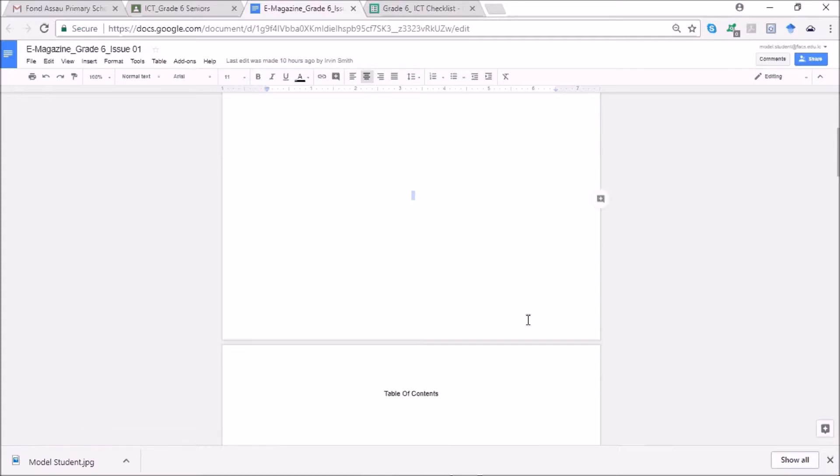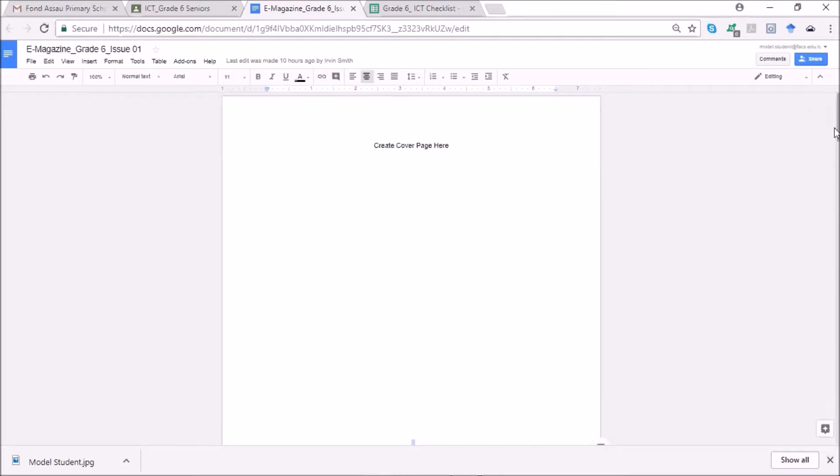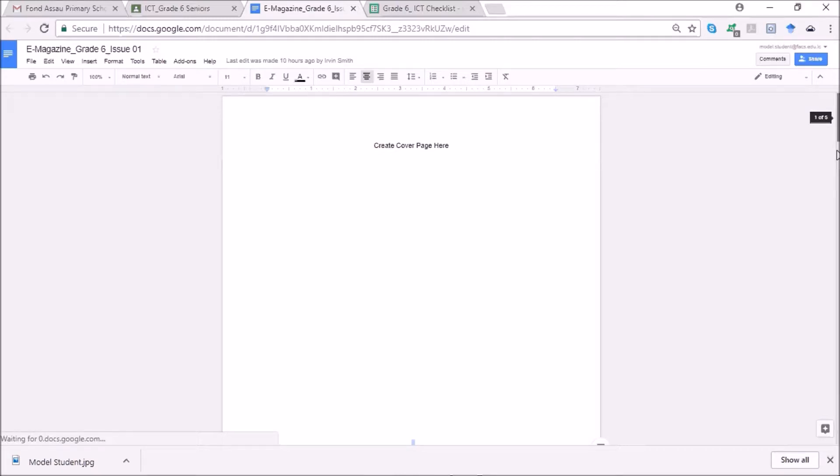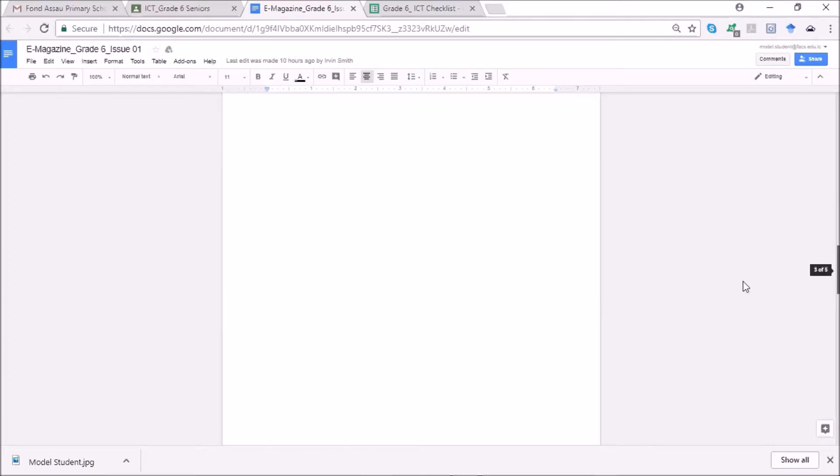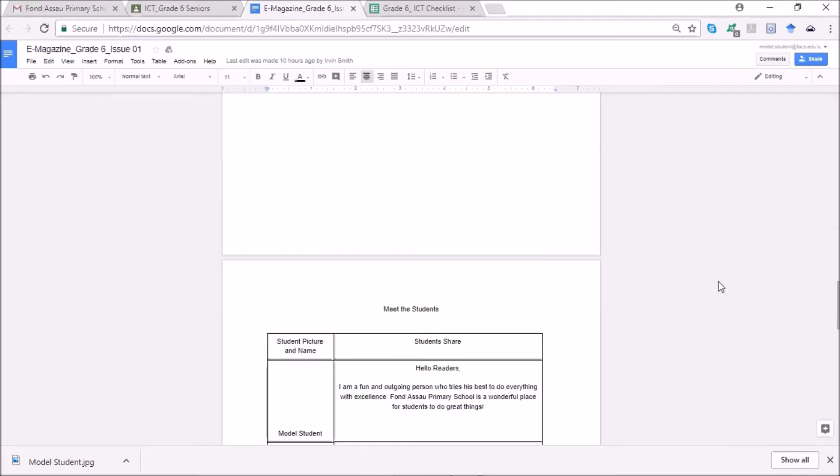The next page will be your table of contents, followed by a message from your teacher. So that's the next page, a message from your teacher. And then we have another page which is the meet the class page.